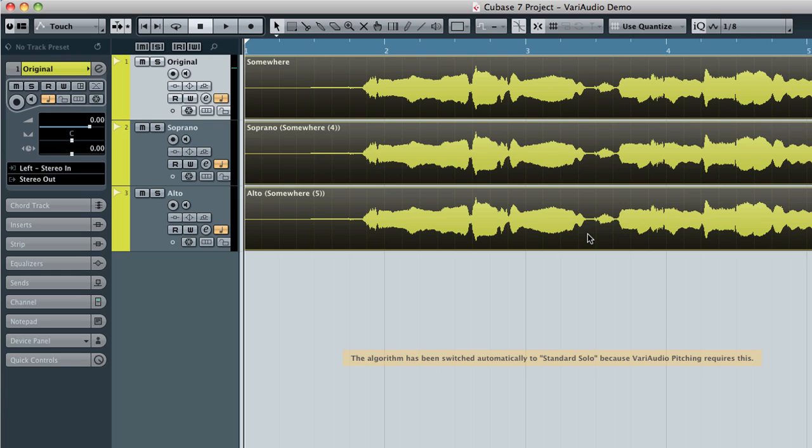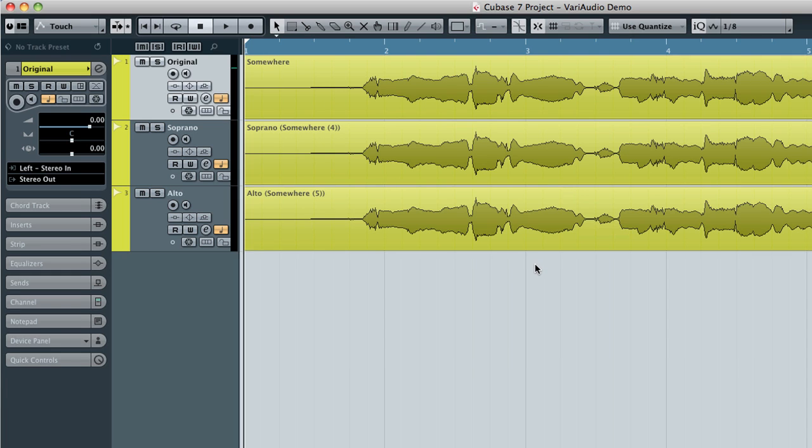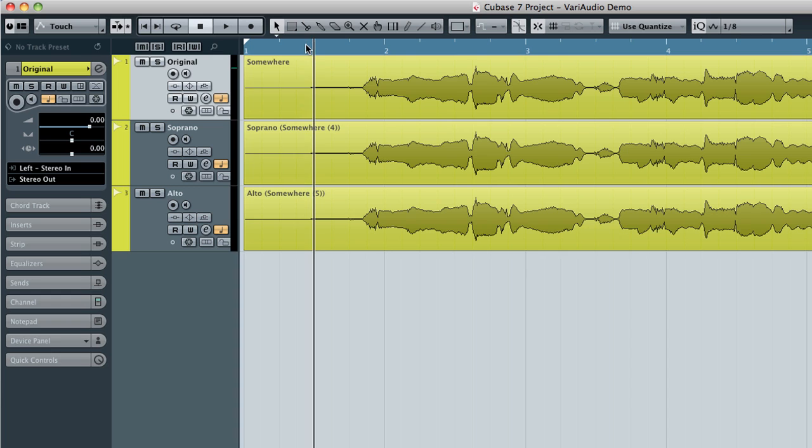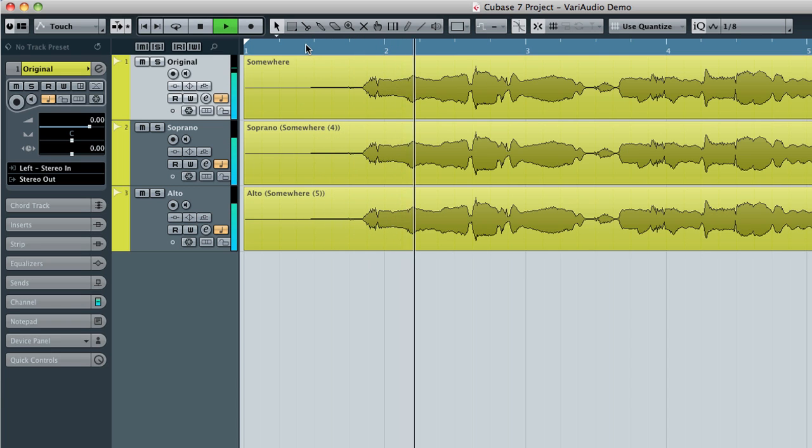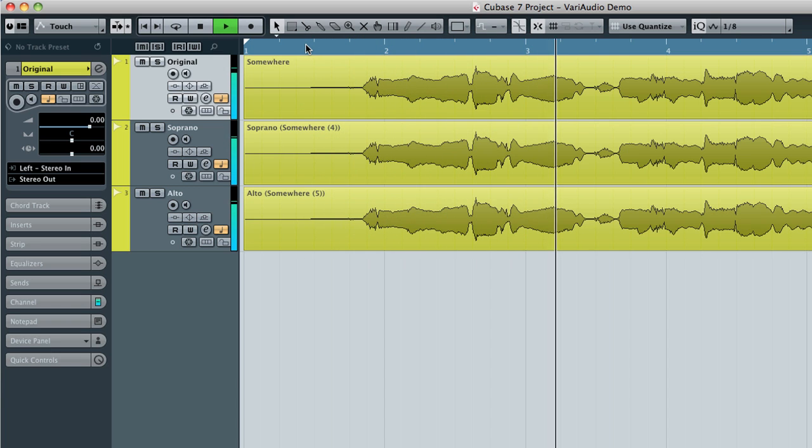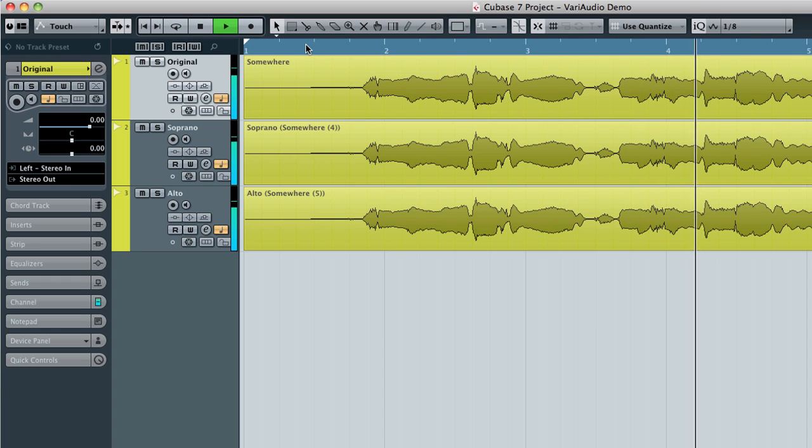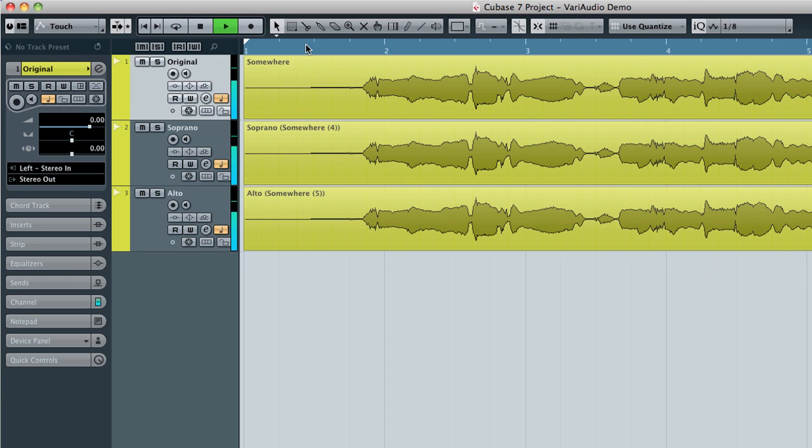You can see that after processing, we have a total of three tracks. The original, plus two new voices. Somewhere in your sleep, you must know that I'm weak.